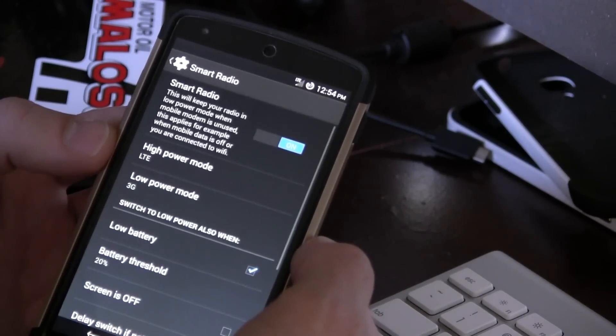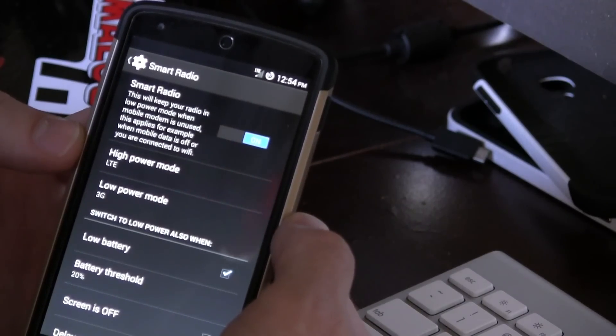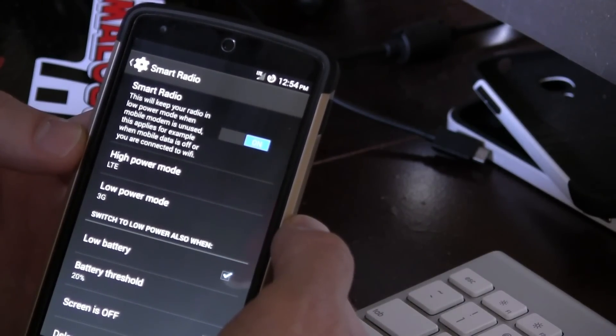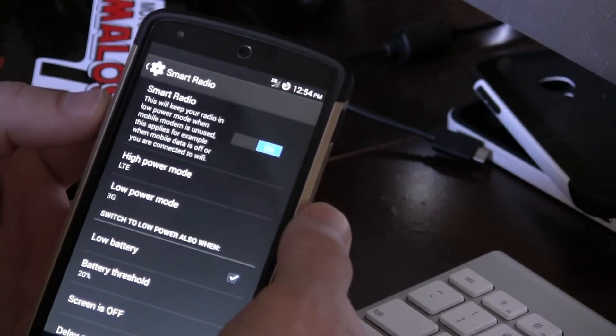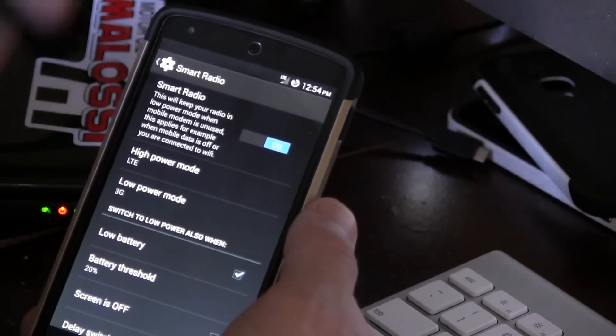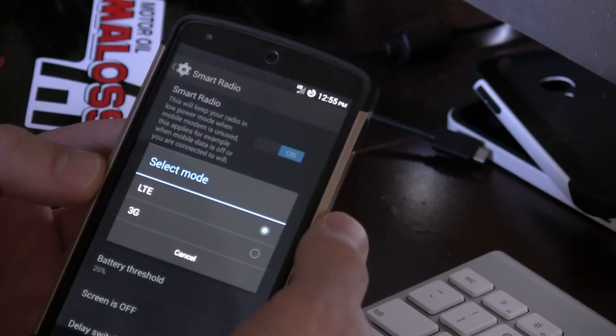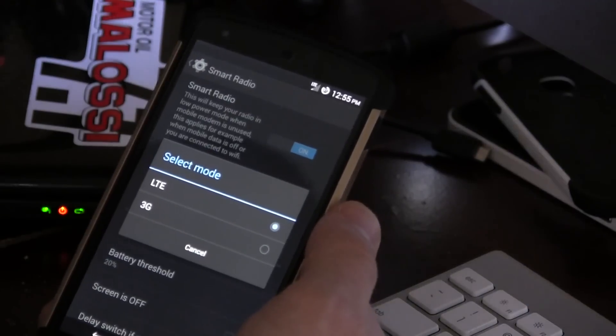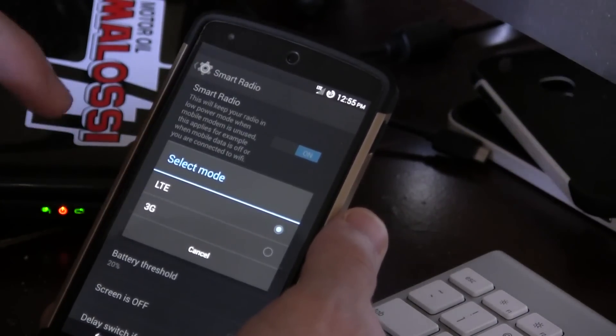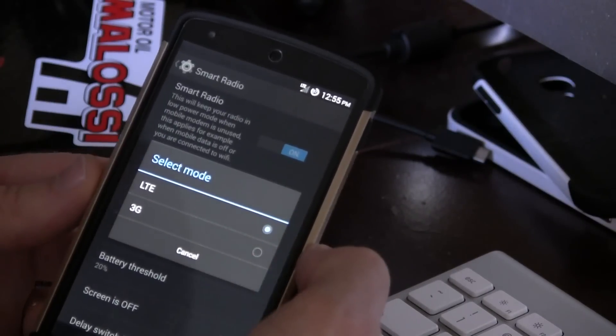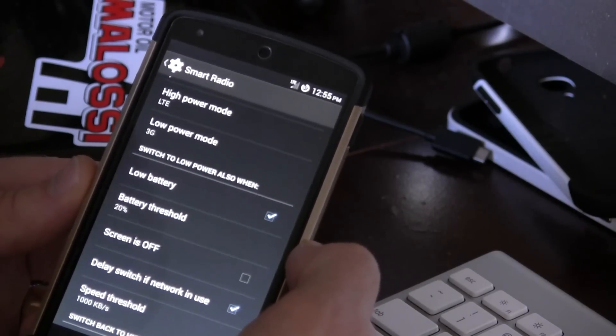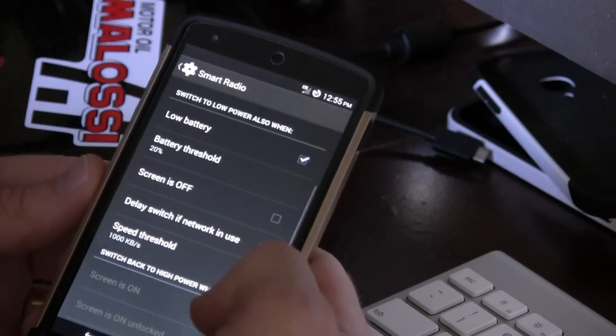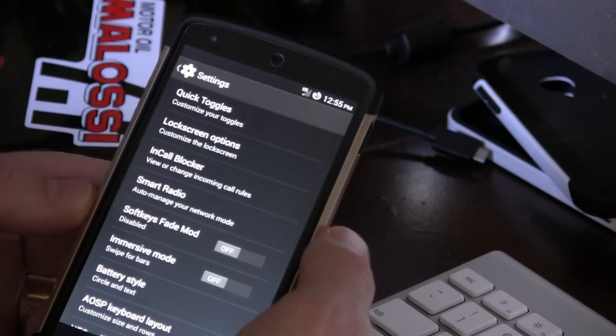This is something interesting, smart radio. So you may be able to read here, but it says this will keep your radio in low power mode when mobile modem is unused. This applies, for example, when mobile data is off or you are connected to wifi. In essence, this is just to save you battery based on the timing of when it tells your radios to turn on and off and stuff like that. So you've got high power mode. So when I have a lot of power or battery left, I'm still a little bit confused on this. I've kind of optimized it based on what I thought it was. And I think I have been noticing a battery improvement, but if you guys want to tinker around, this might be a really great option to sort of hang on to those extra percentages of battery when you need to. So lots of different options in here to muck around with your mobile radios.